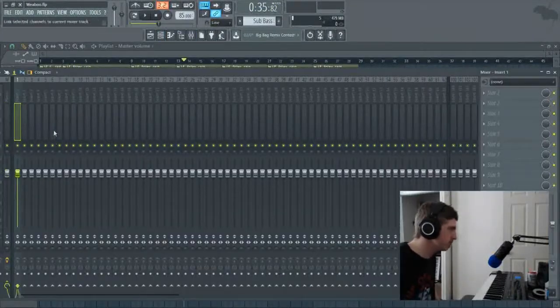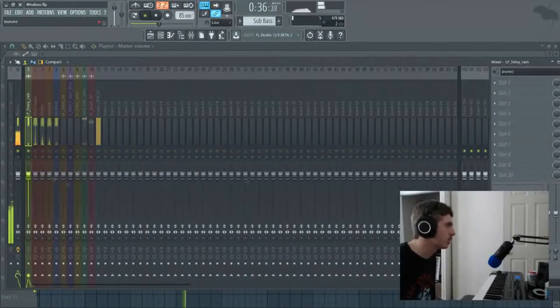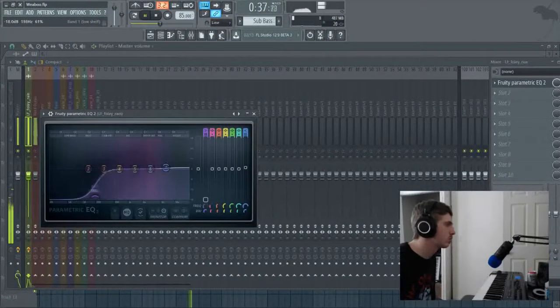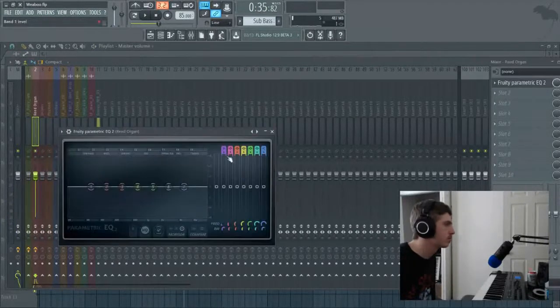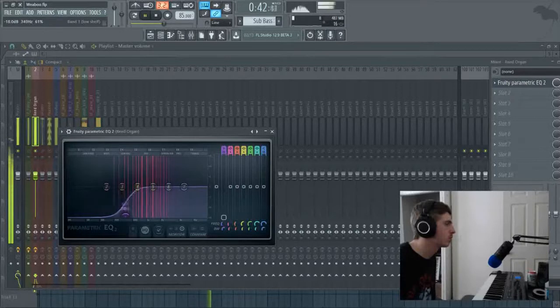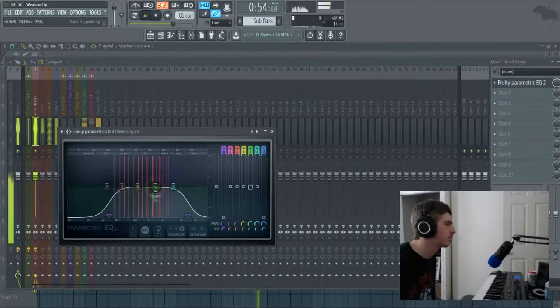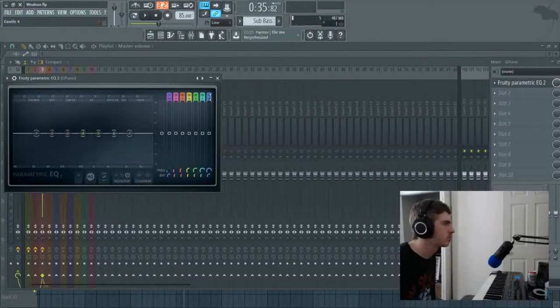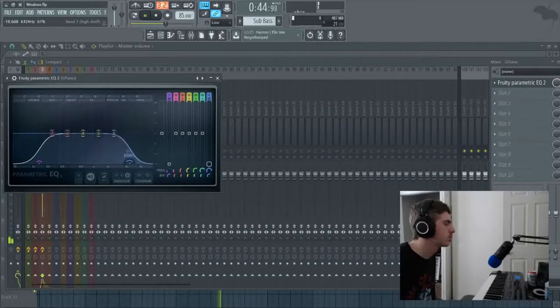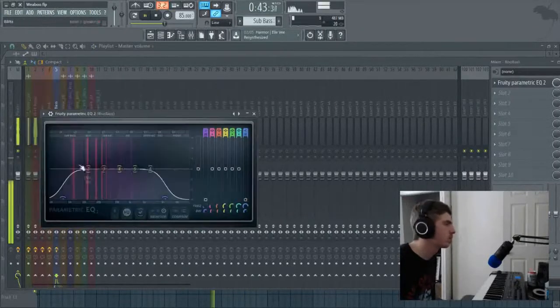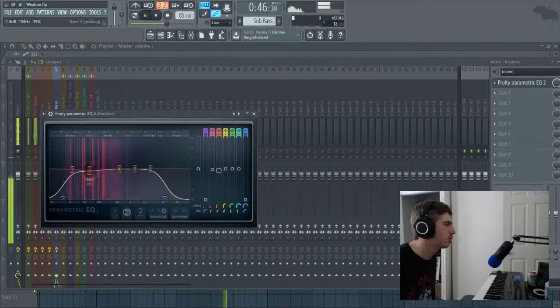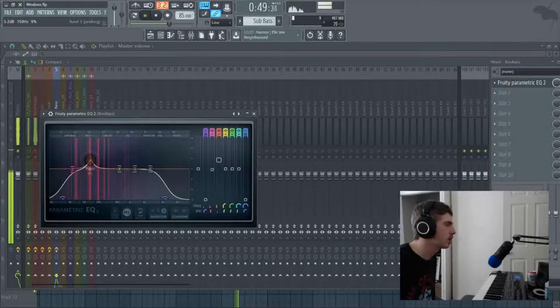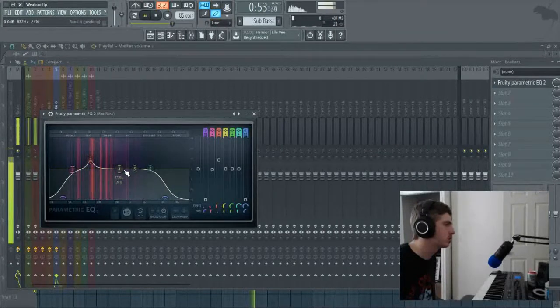Basically I'll just make sure I EQ everything, make sure everything's evenly swinged. For this bass we really want like the mid-range frequencies to stick out a little more. So I mean, I like the way that sounds.